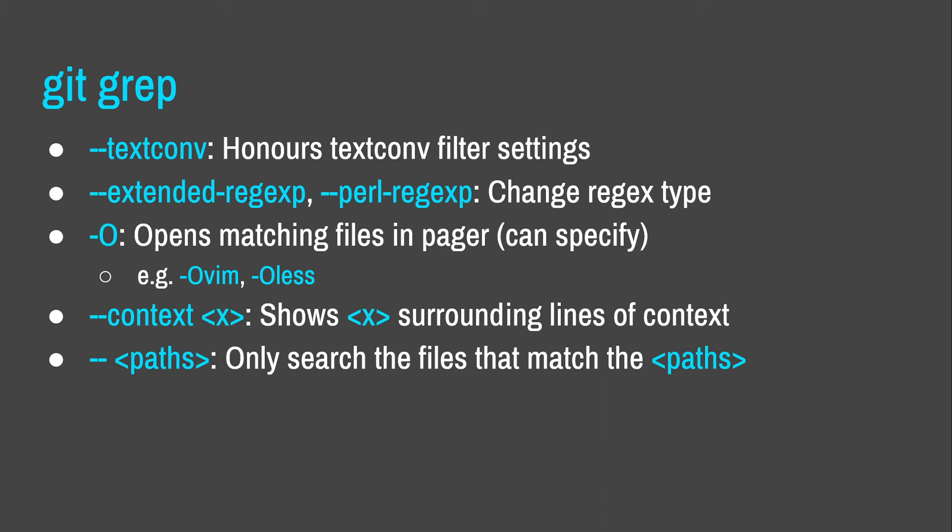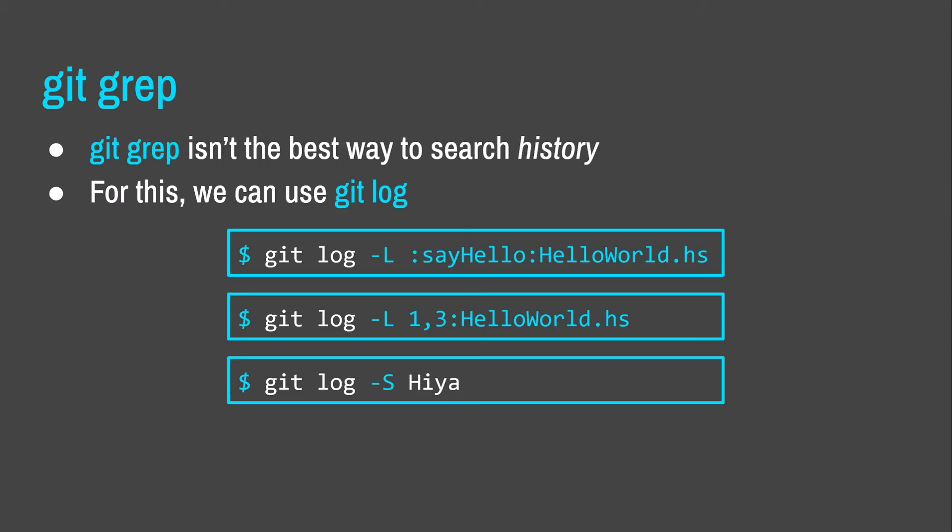What it isn't quite so useful for is searching history. For this, GitLog is better. So, GitLog-L will let you pass either a function name or a range and it will show you all of the commits where that's changed. GitLog-S tracks changes to the number of occurrences of the search term. So, for example, the first commit that introduced the regex hire, it will show you that commit. And if the number of hires in the document change, it will also show you what commits those were as well.